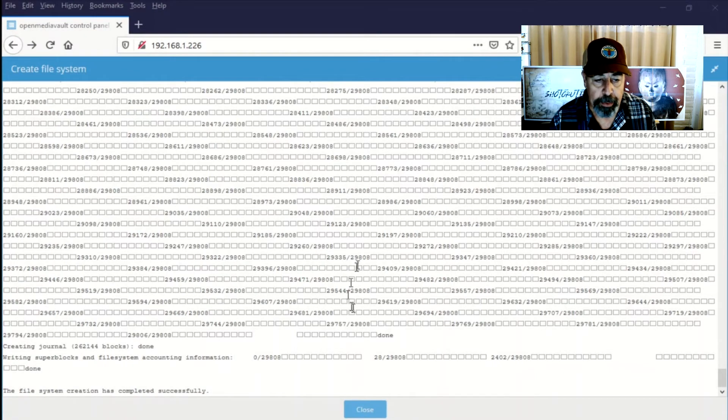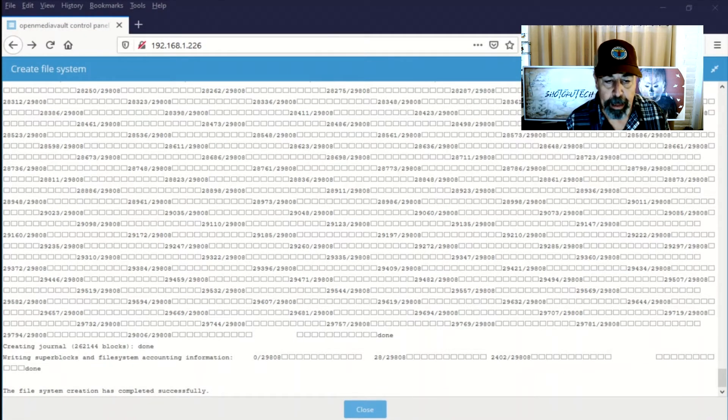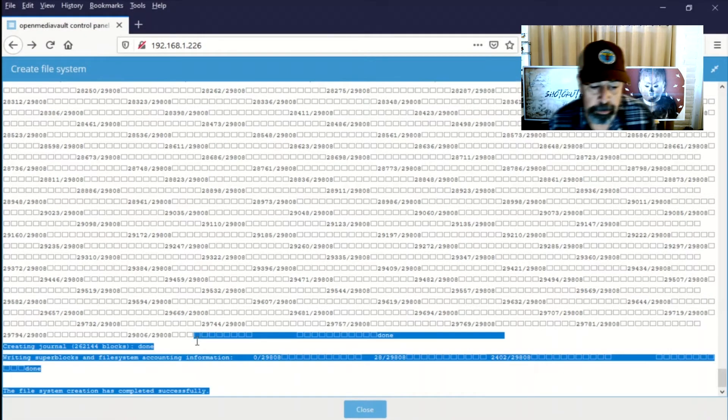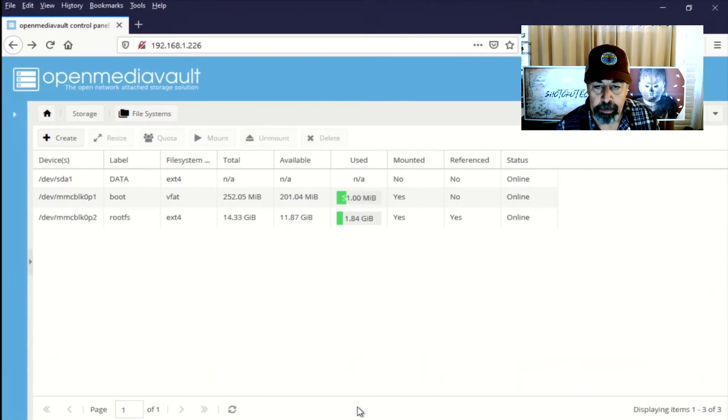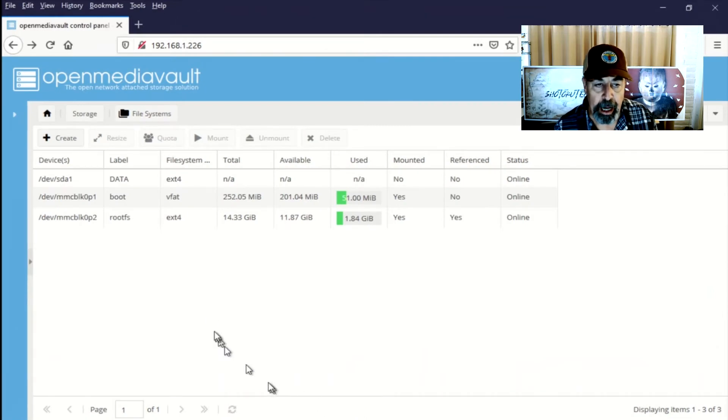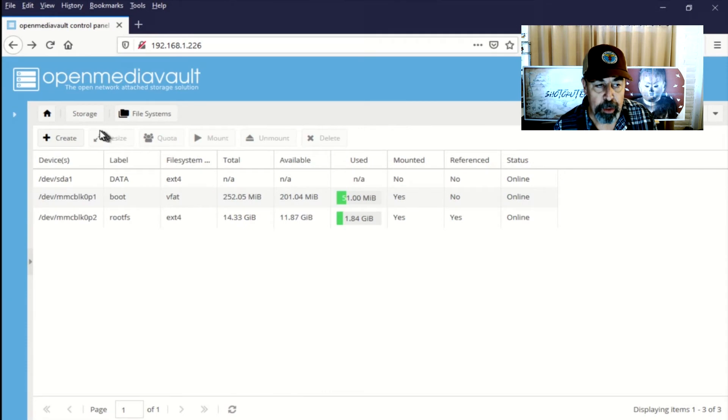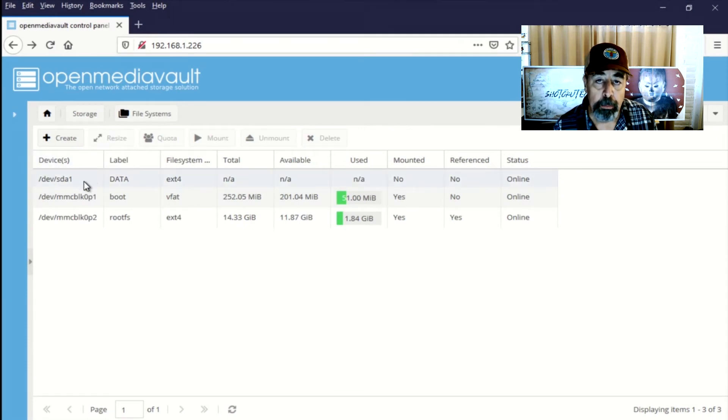Okay, so that volume has finished formatting. And we can see it's ext4. Now we have to mount that drive. That's so that when we reboot, it will always be there.